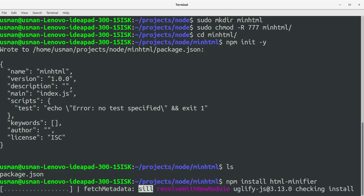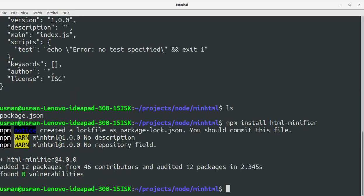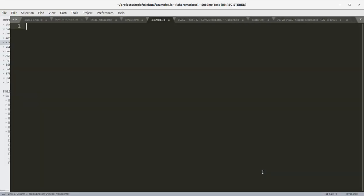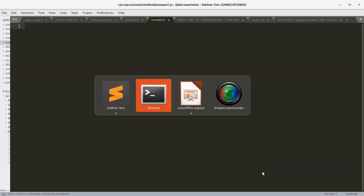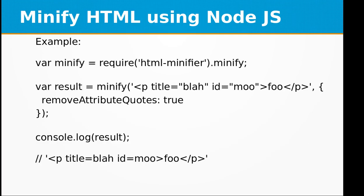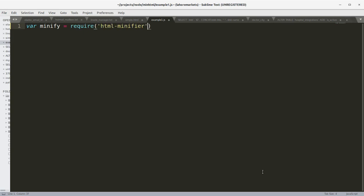Let's create a file called example1.js. In this file we are going to create a simple example minify object by requiring the HTML minifier module.